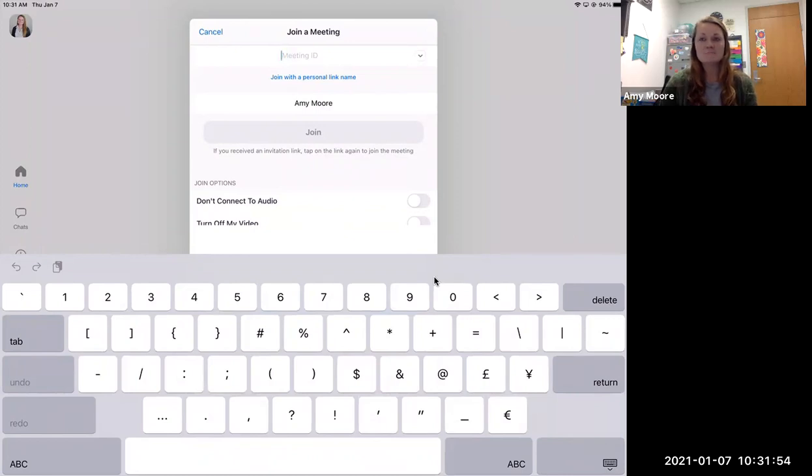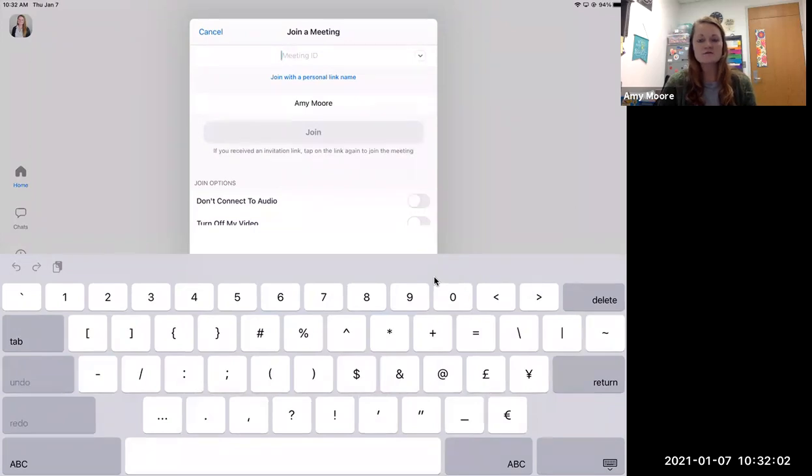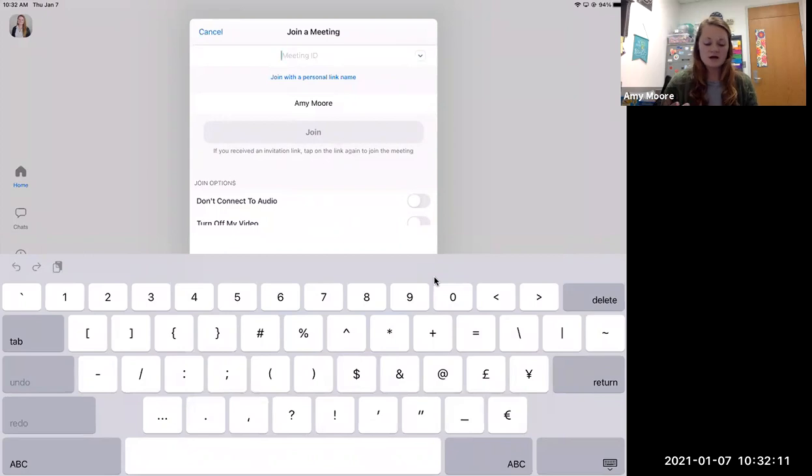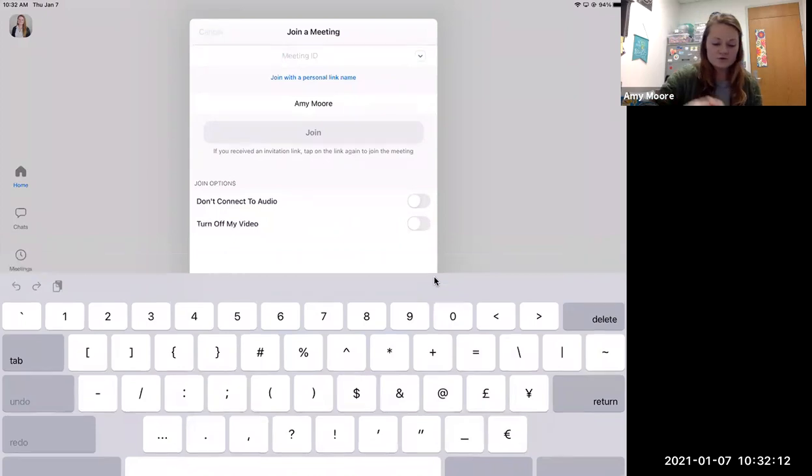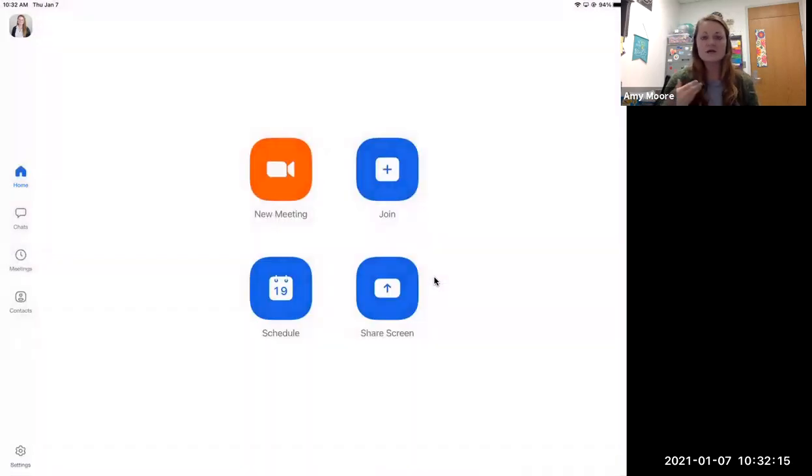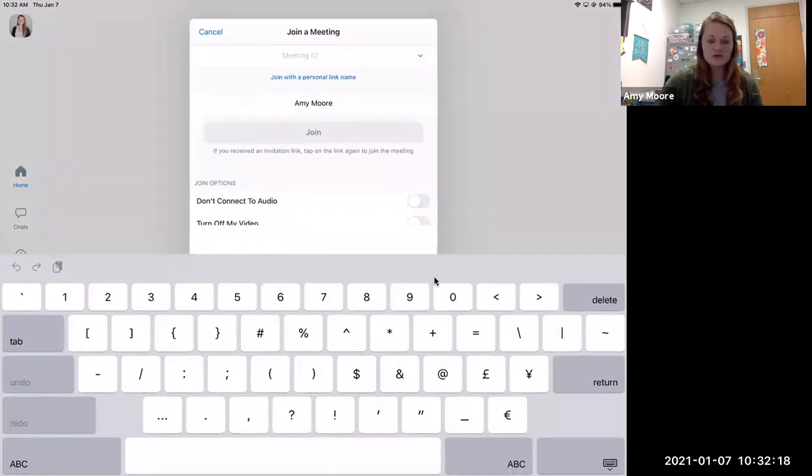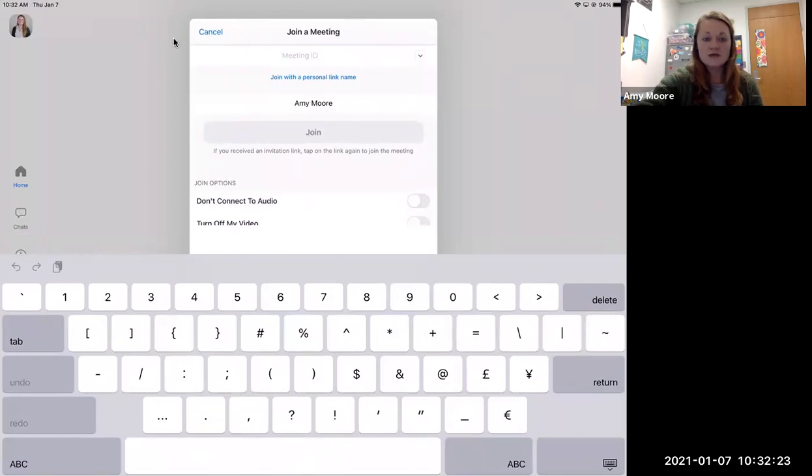It's a nine or ten digit code of numbers. It does require a password just because I found that it makes it more secure. So you'll type in the meeting ID and then it'll prompt you for the password and your name.